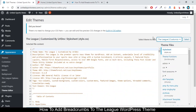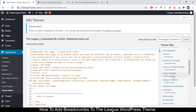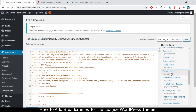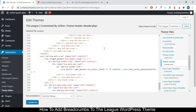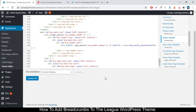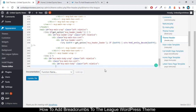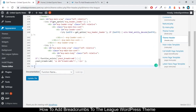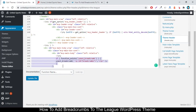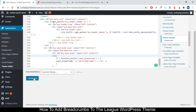From this page, check that you are on the right theme editing options. Search for the header file — header.php — which is titled as the theme header. Click on it. Then paste your code at the bottom of the file and click on Update File.